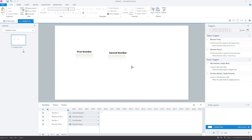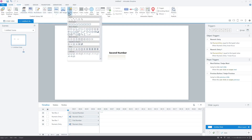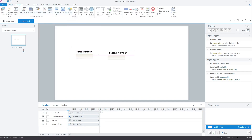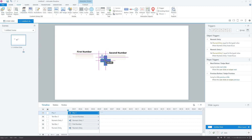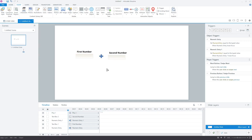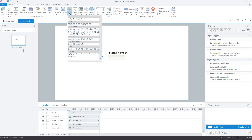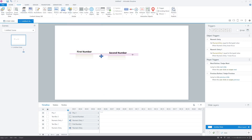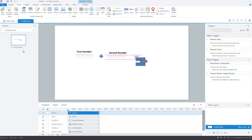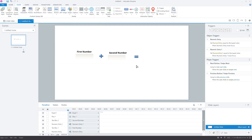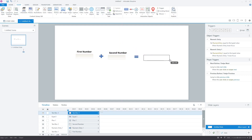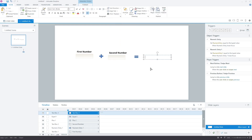Insert a plus shape and an equal shape. Now, insert a text box on the right of the equal to shape — we will display the result here. Let's put some placeholder text here for now, say, "the result placeholder."